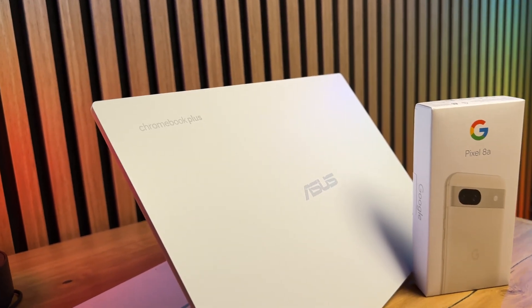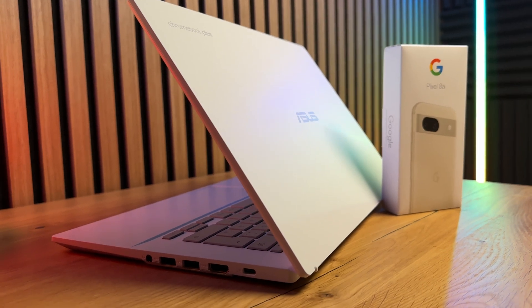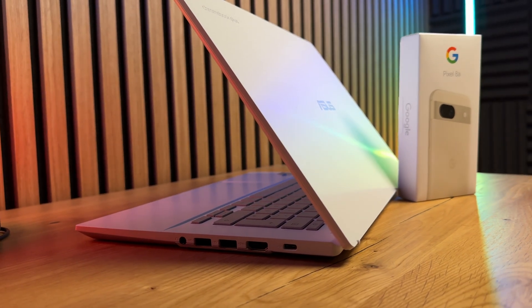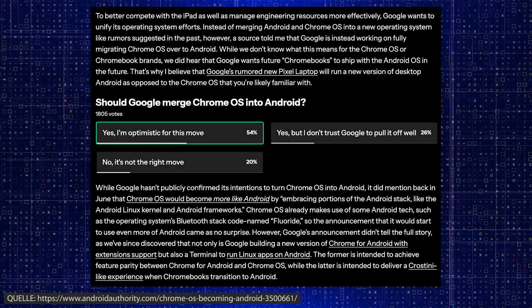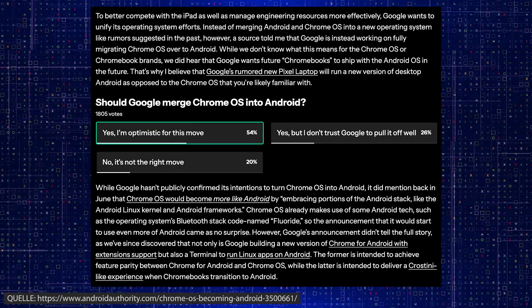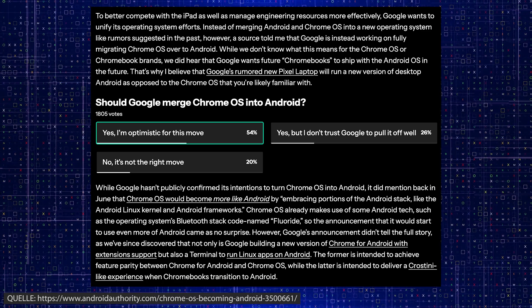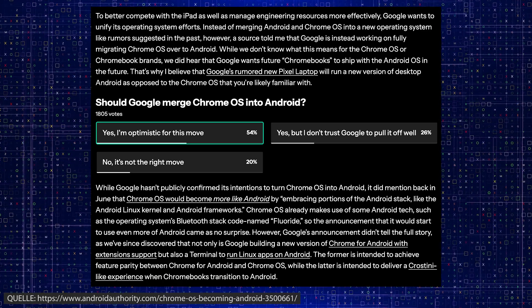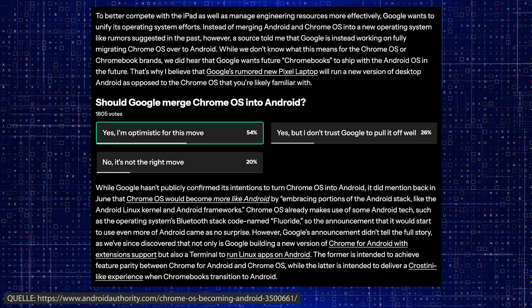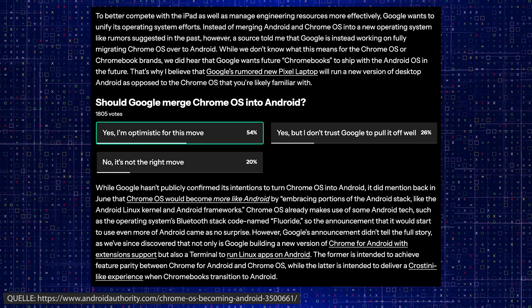According to the leaks, Chrome OS won't disappear immediately, but will be gradually replaced by Android. Existing Chromebooks could be migrated to the new operating system via a major update, provided the hardware is compatible.